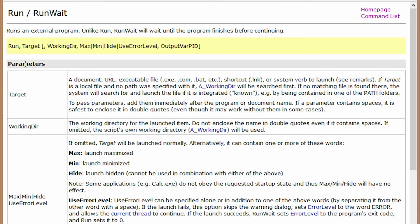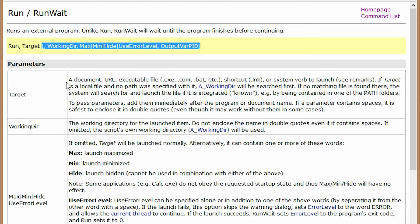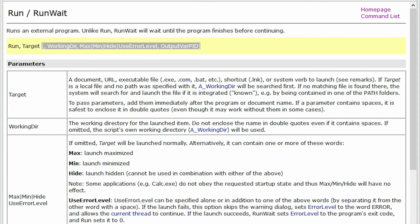So run command has several parameters. Looks like the first one is target. And the other ones, since they're in the brackets, these are just optional. So we're going to focus on target. So we can open a document, URL, executable file, shortcut, et cetera, et cetera. So any of these we can use.